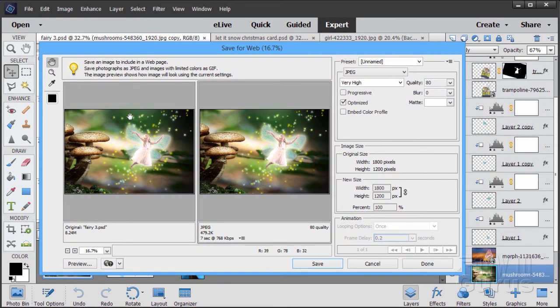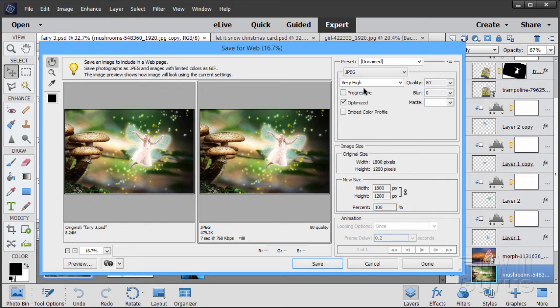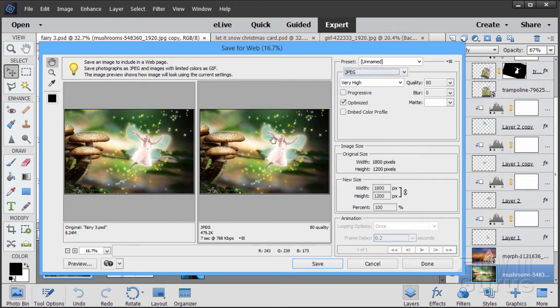And there's the save for web dialog box. Once you're here on the left side, you'll see the original. On the right side, you'll see your conversion to JPEG. Now down below here, we have a little number right there, right below where it says JPEG. This is the size of the file on your drive. You have several options here. First off, you can choose your file format. I'd recommend JPEG for most of your pictures.